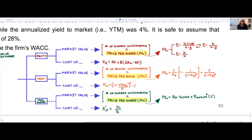Moving to the cost of preferred shares: take your dividend payment for preferred shares divided by the current price of preferred shares. That gives you the required rate of return on preferred shares — the cost of preferred shares. We'll be looking at two examples with different dynamics for the preferred shares section to give you plenty of exposure.